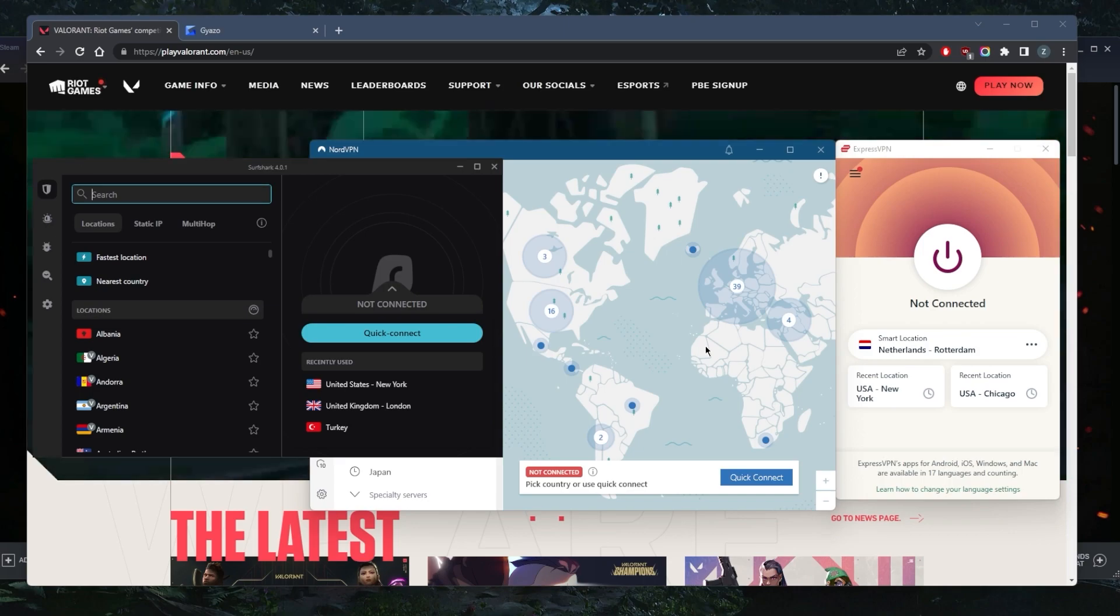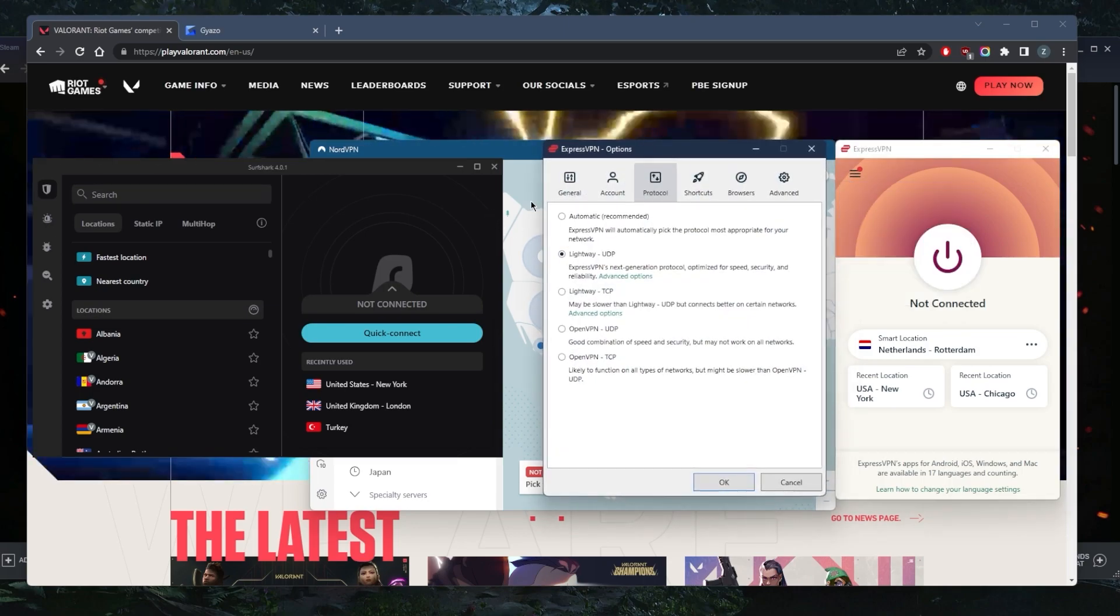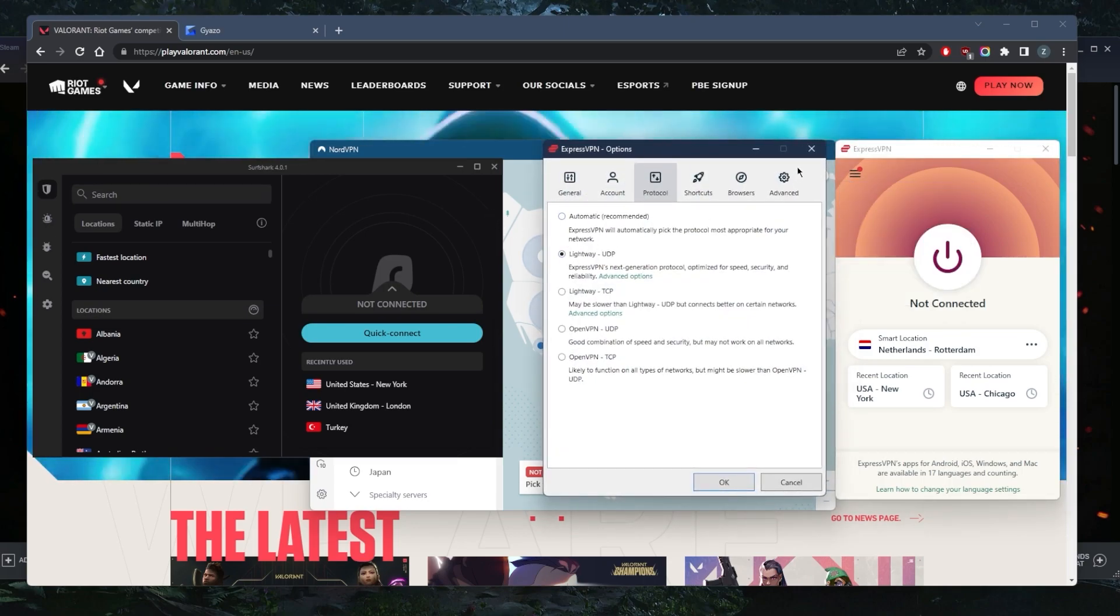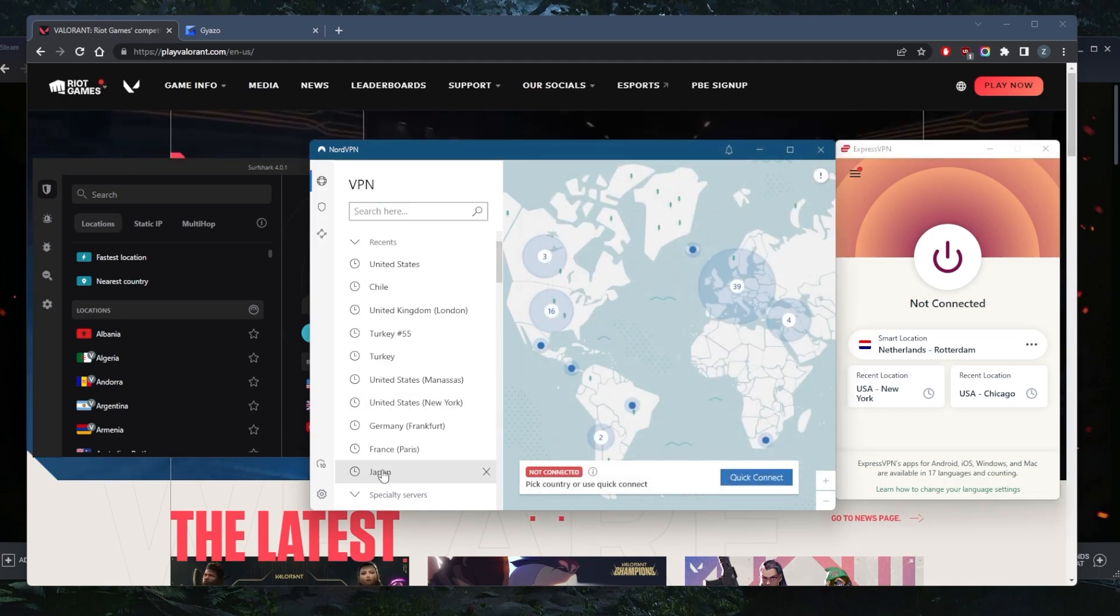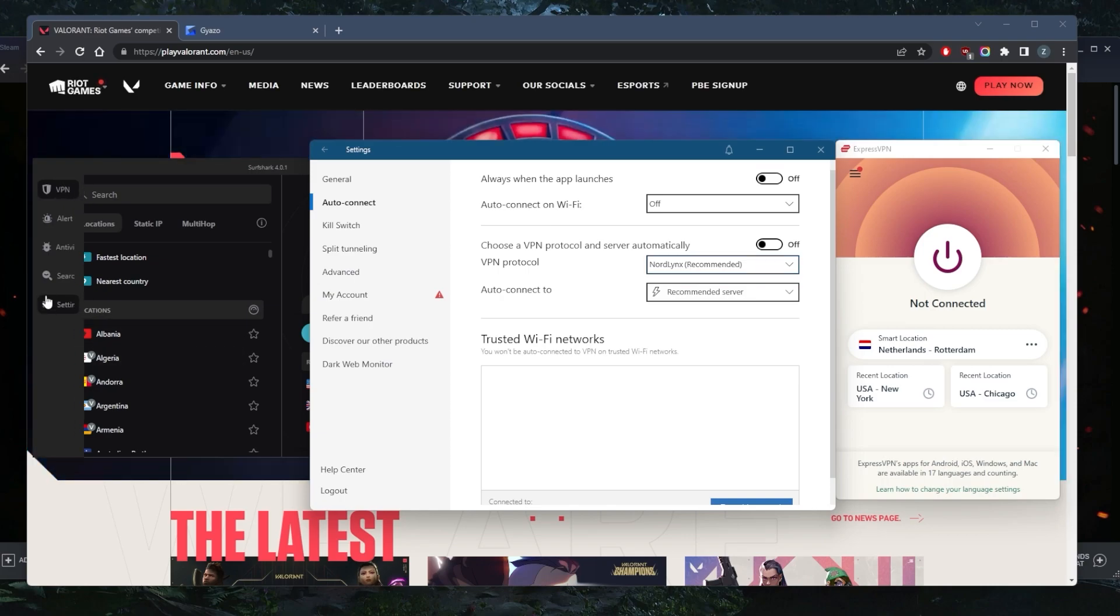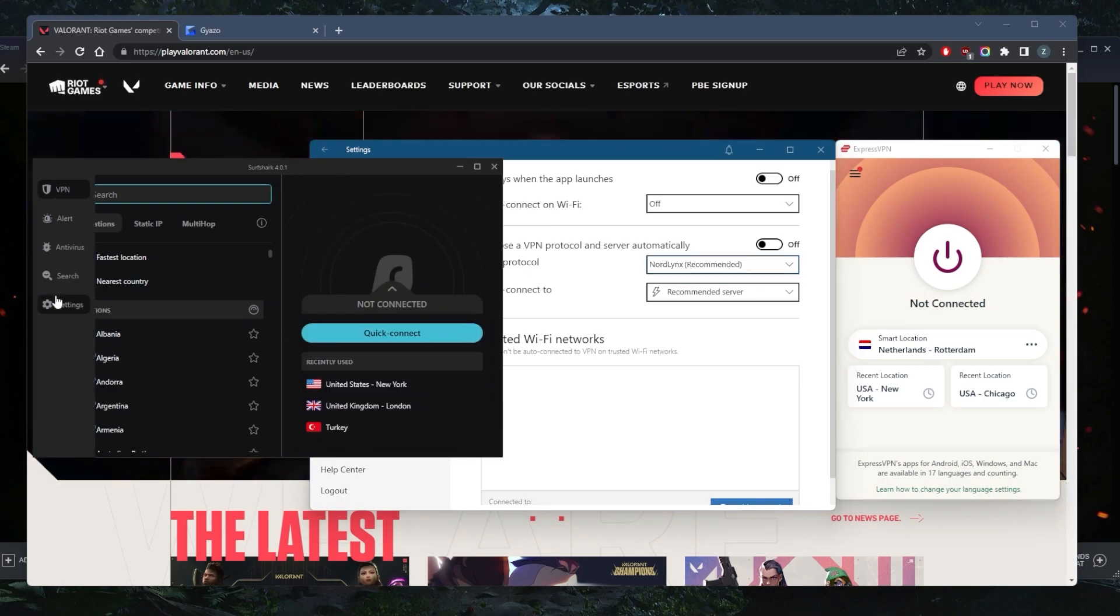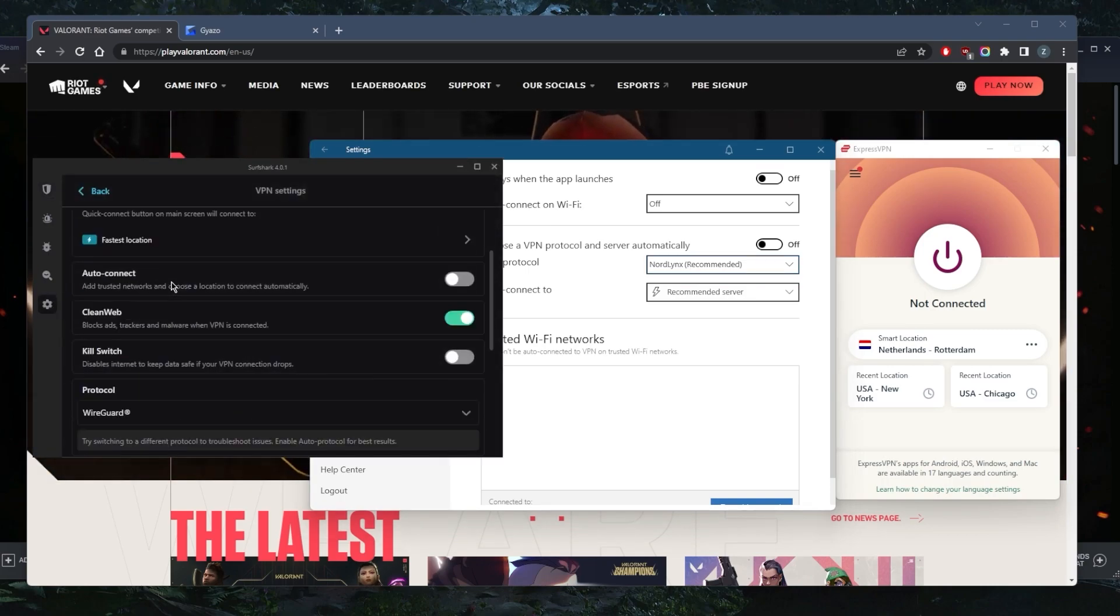Once you've selected one of these VPNs, make sure you're using the best performing protocol. The Lightway protocol is best with ExpressVPN, the NordLynx protocol with NordVPN, and the WireGuard protocol with Surfshark.